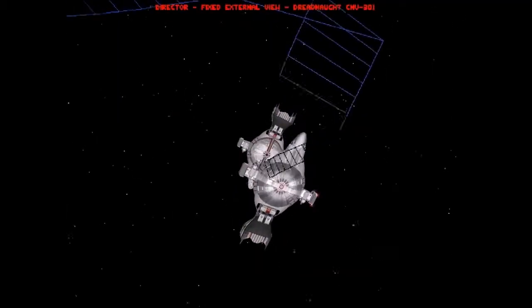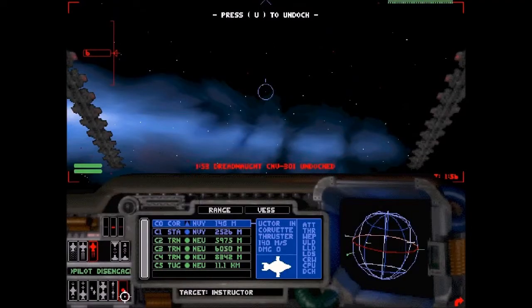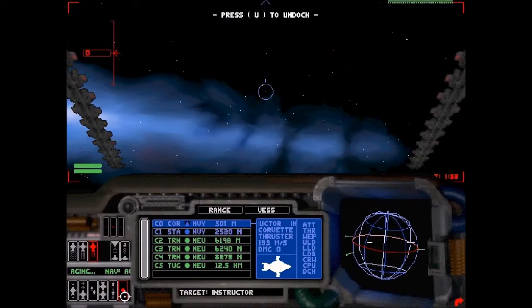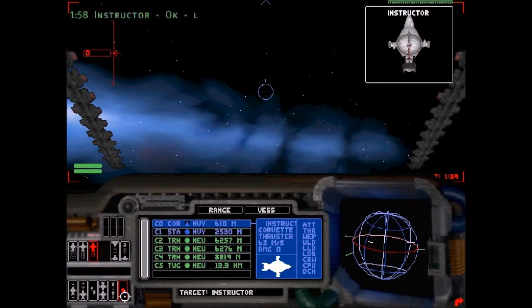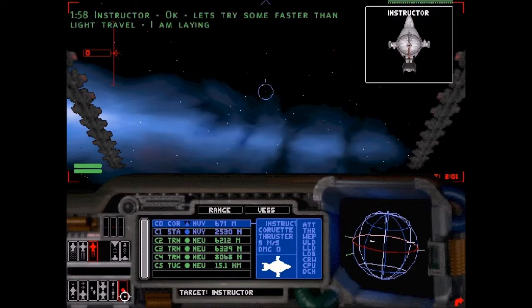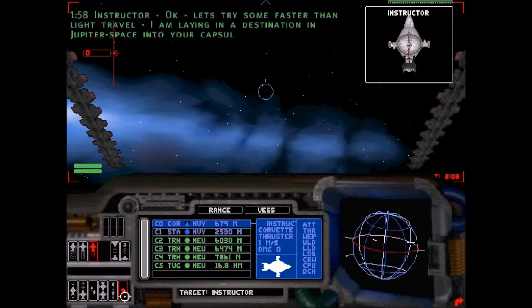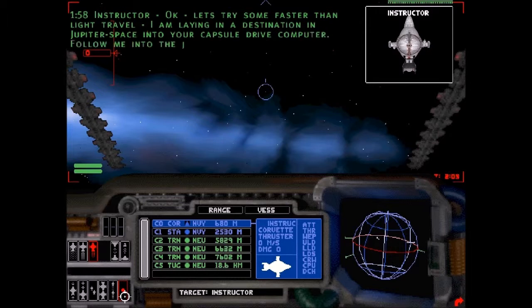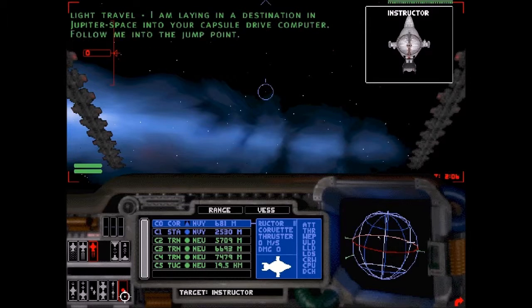This was 1999 when they came out with this. 3dfx was still pretty much the cutting edge graphics card you could get. So 600x800 was the best resolution available.